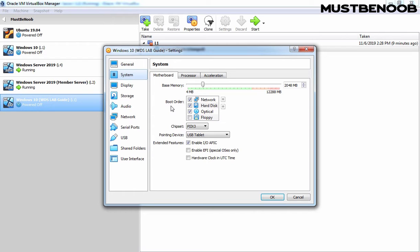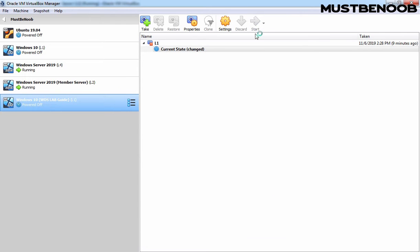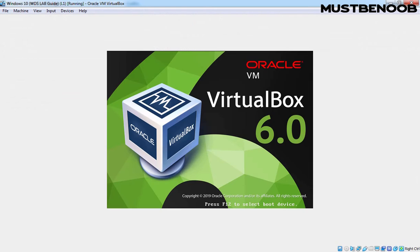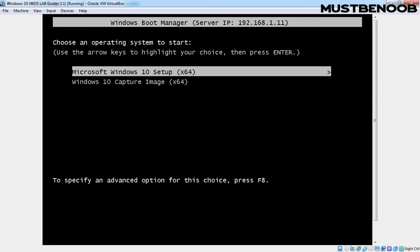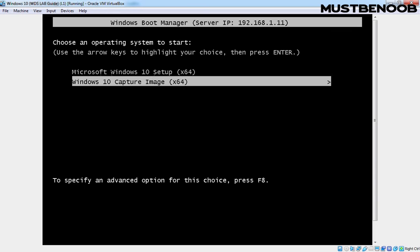So now we simply need to start this virtual machine and select the capture boot image which we created in the last lab guide. That will start the capturing process for this Windows 10 reference image, so we simply need to click OK. Let's start this virtual machine and press F12 to boot from the network. Here we have two boot images: Microsoft Windows 10 Setup, which is for normal Windows 10 installation, and Windows 10 Capture Image, which we created in the last lab guide. We are going to use that boot image to capture a reference image, so select your capture image and press Enter.